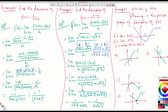When f is decreasing, the slope must be negative, meaning f prime must be negative. When f is increasing, the slope must be positive, so f prime must be positive. And when f is neither decreasing nor increasing, f prime must be 0 because the slope is 0 at that point.